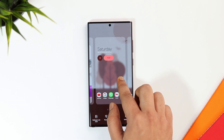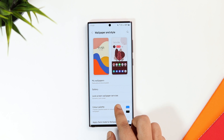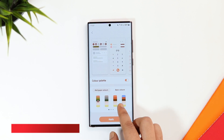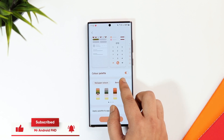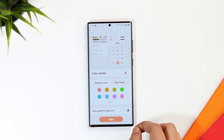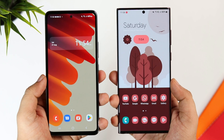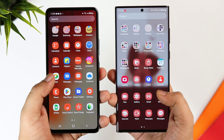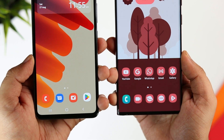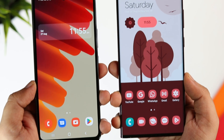If you long press on your home screen and select Wallpaper and Style, there is something called Color Palette. Previously there were only four color options, but now you get around 16 different colors to choose from — super useful if you love customizing your home screen. If you select Apply Palette to the App Icons, it gets applied to more applications compared to the previous version. Samsung is doing a great job with automatic theming and you don't need any third-party launcher — you can customize everything just by using the default Samsung launcher.